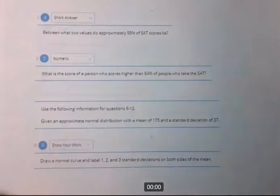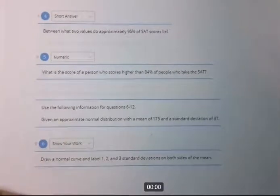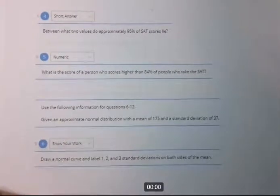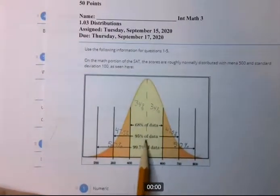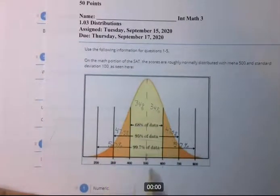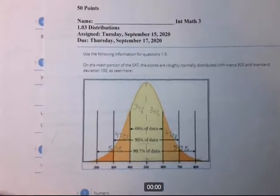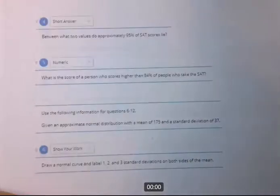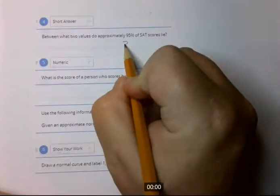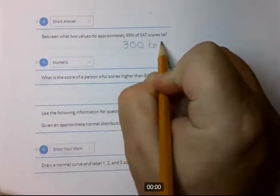Between what two values do 95% of SAT scores lie? That's between plus and minus two standard deviations — you can see that right there. So that would be between 300 and 700. You don't have to write long sentences; just give the answer.